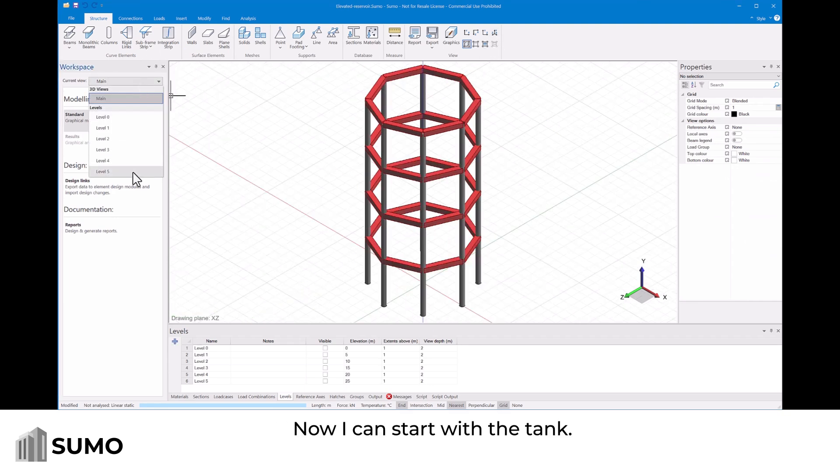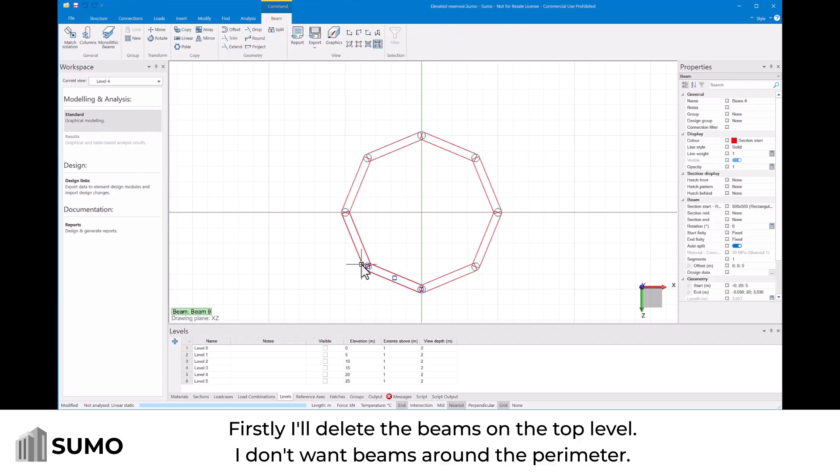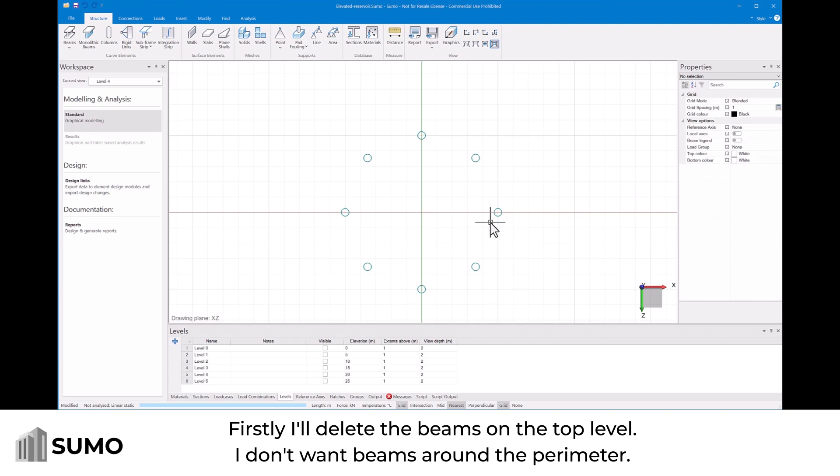Now I can start with the tank. Firstly I'll delete the beams on the top level. I don't want beams around the perimeter.